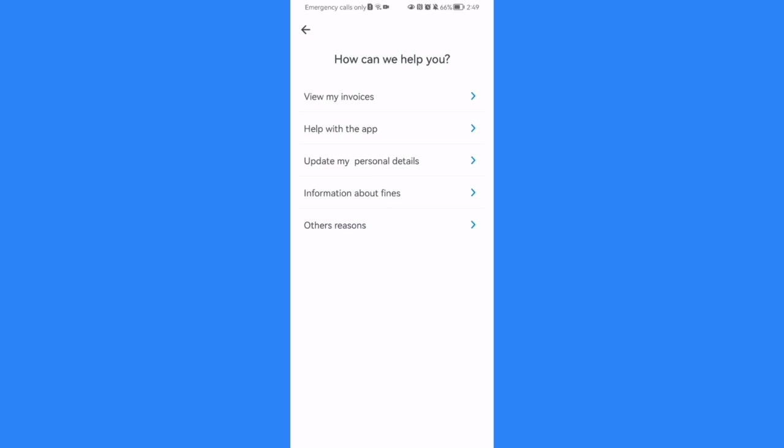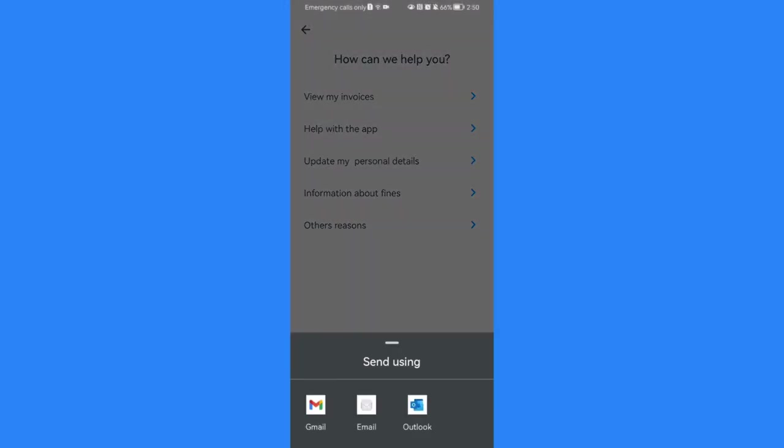Let's say information about fines and you can just select where you want to contact them, for example in the Gmail.